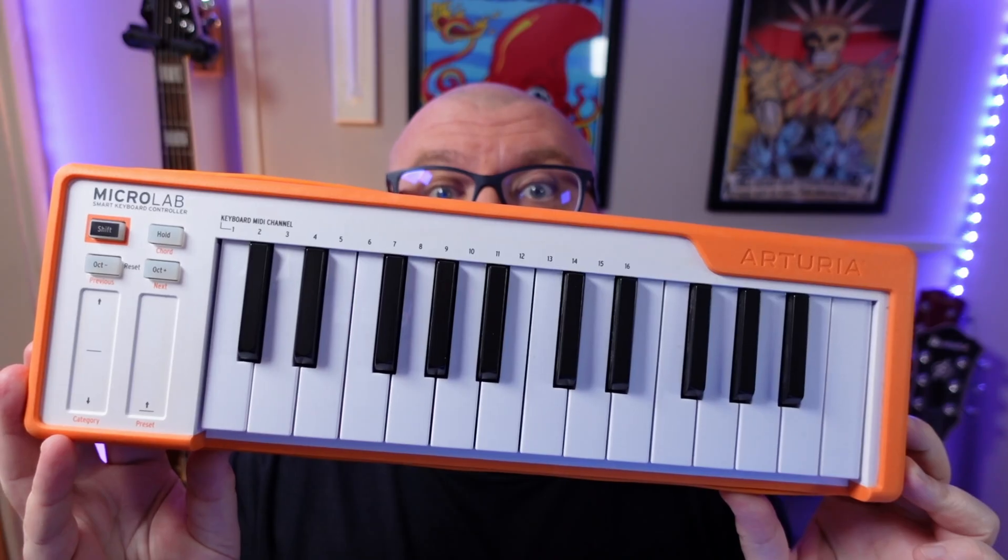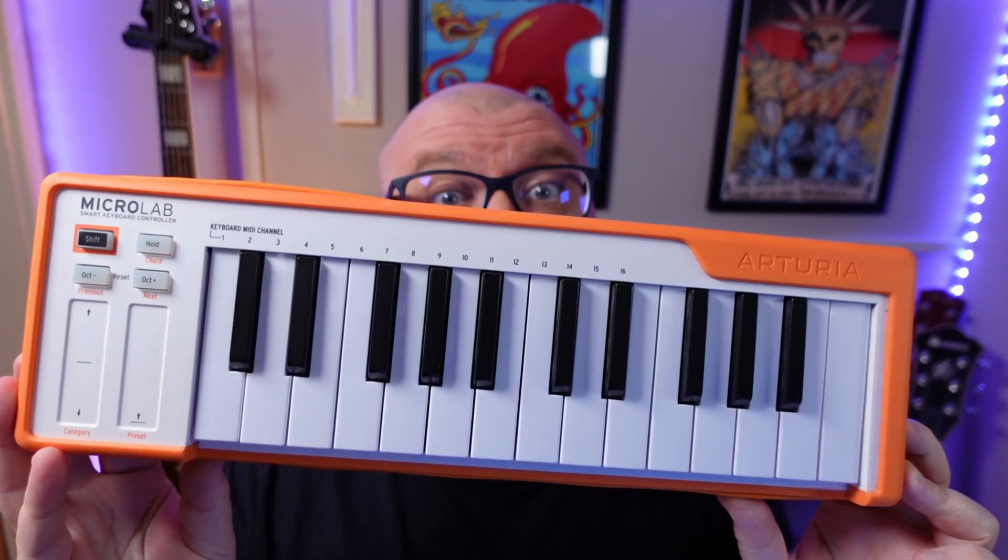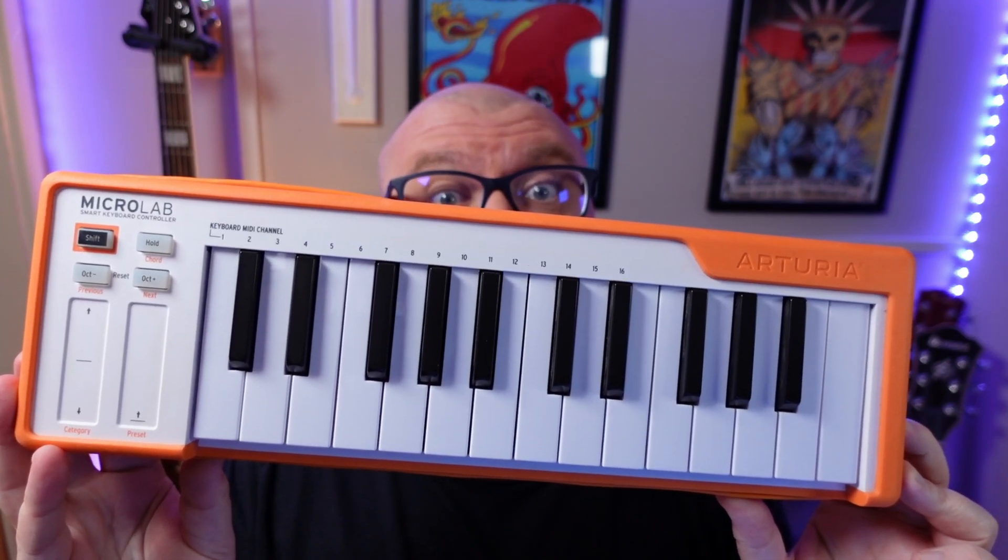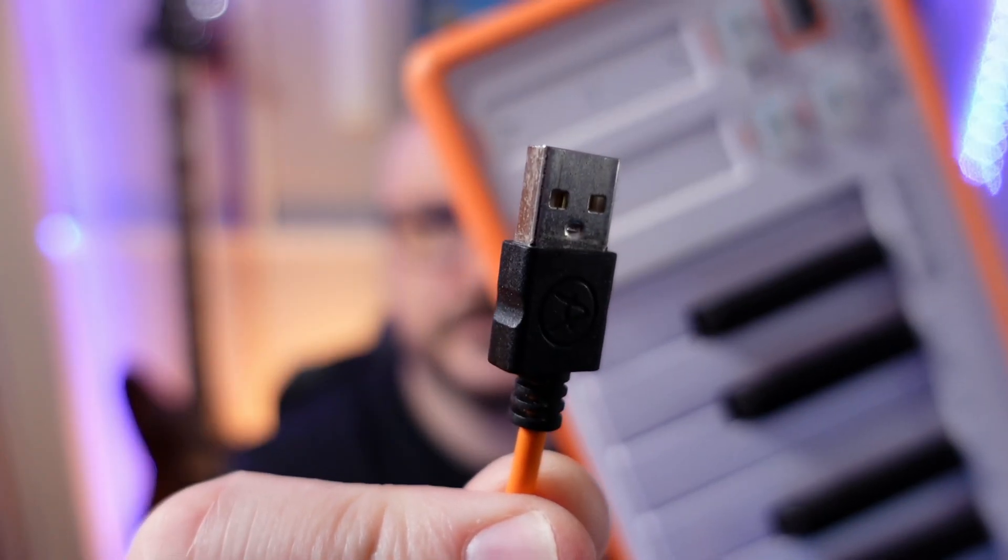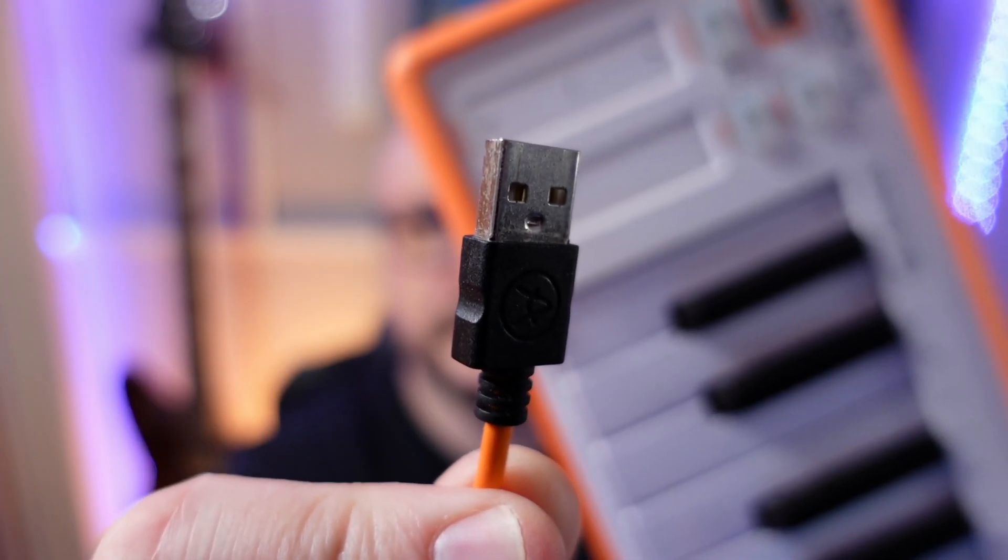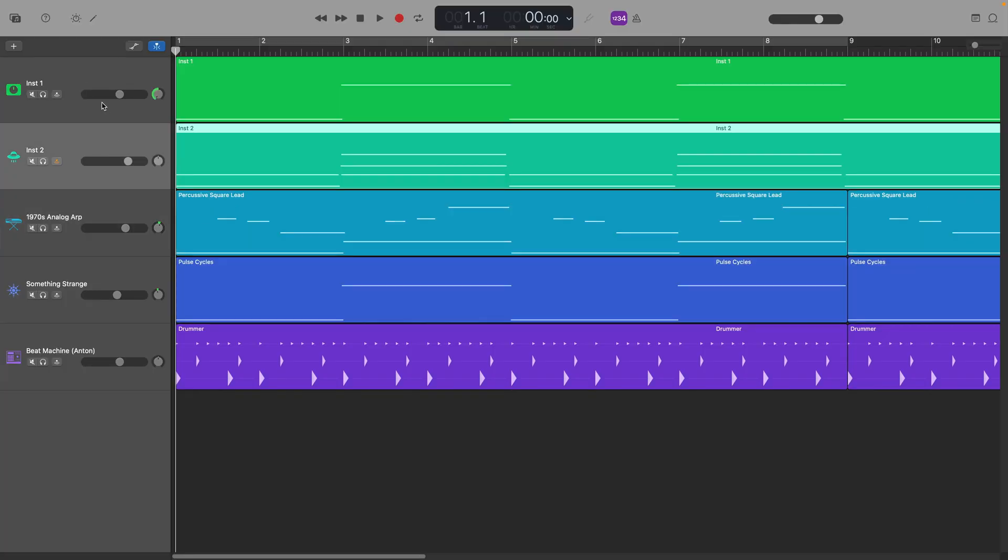The second way you can play software instrument sounds in GarageBand is using a MIDI keyboard or controller. I have this Arturia model here and using it with GarageBand is as simple as connecting it to my Mac, selecting the track I want to use and beginning to play.